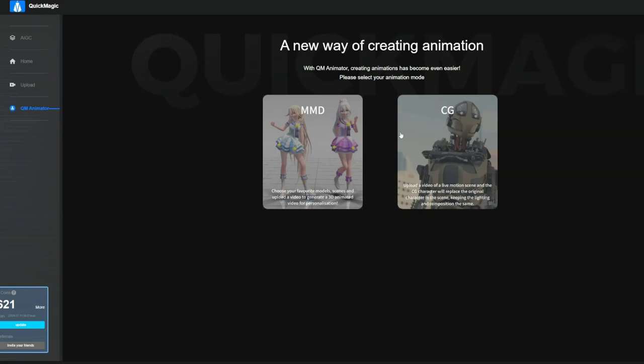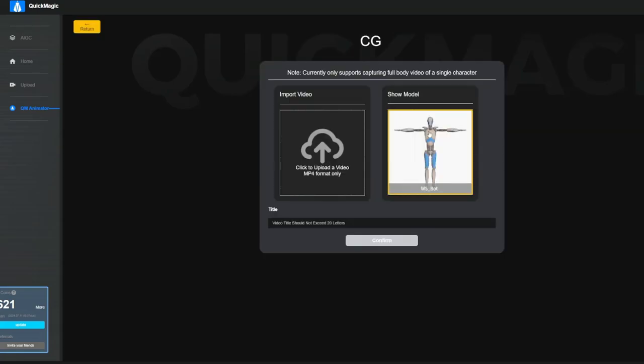Another feature is the CG feature. This allows us to replace the person in the footage by a CG character. As of now we can only use this standard bot, but I assume pretty soon they will allow us to upload our own characters, similar to other software.